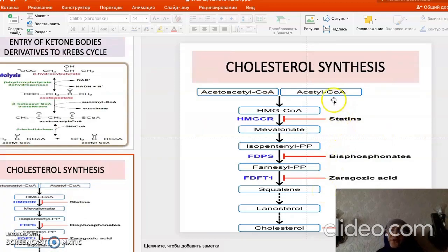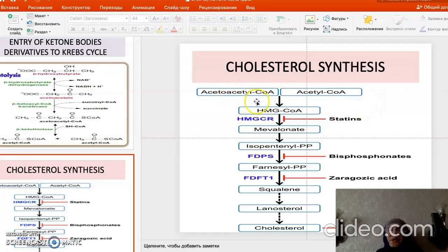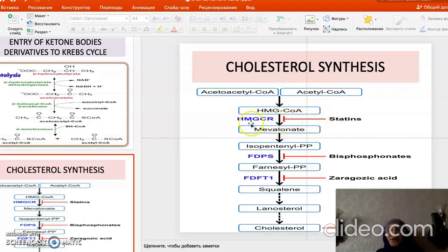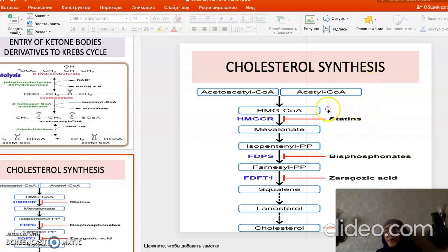Cholesterol is a very important lipid compound synthesized in many cells but mostly in the liver. Its synthesis begins with acetyl-CoA, proceeding just as in ketone body synthesis through HMG-CoA. The rate-limiting committed step is the conversion of HMG-CoA to mevalonate by HMG-CoA reductase — this enzyme is the target of statin drugs used to lower cholesterol in patients with high blood cholesterol.